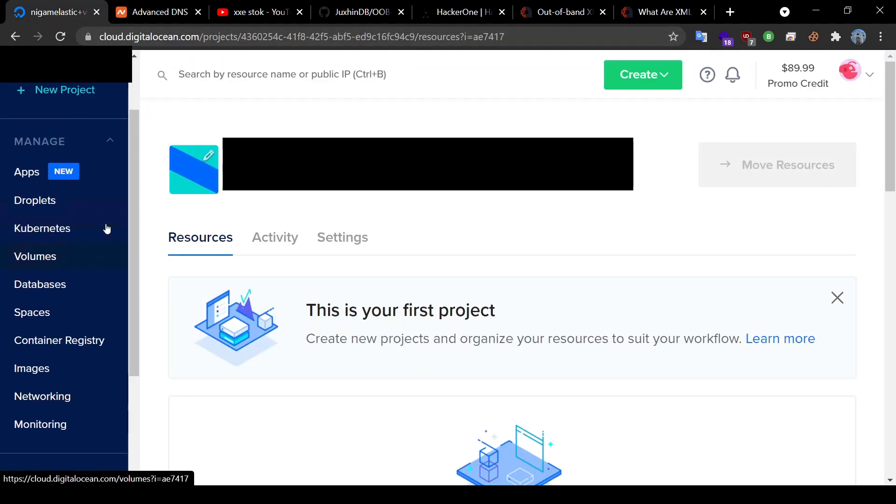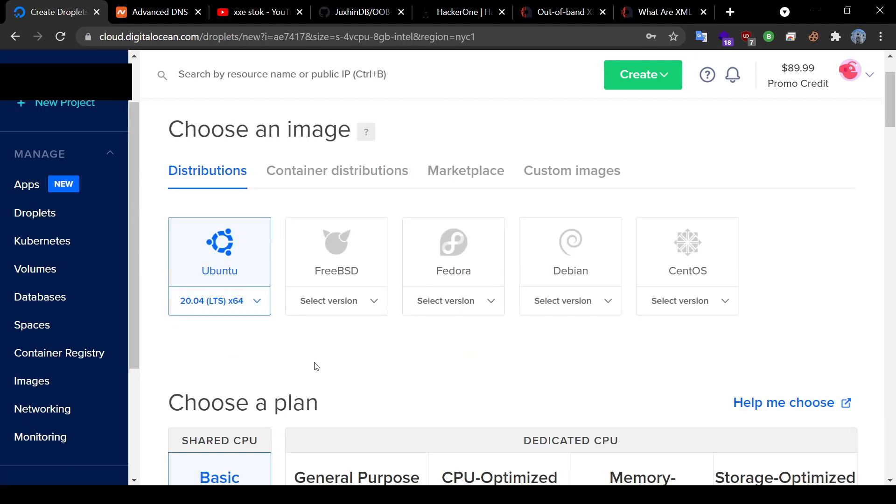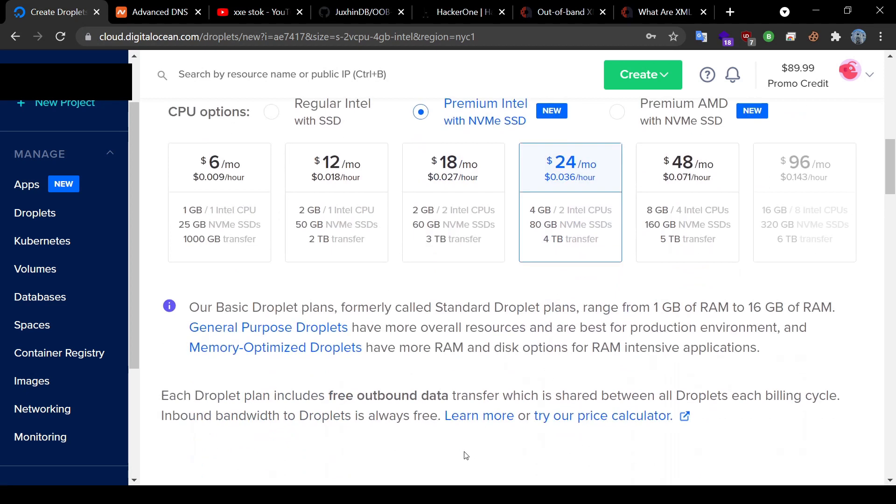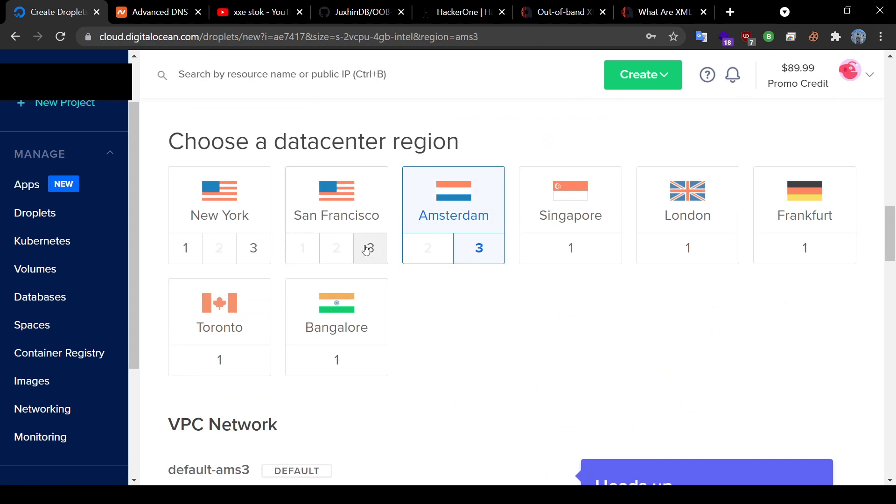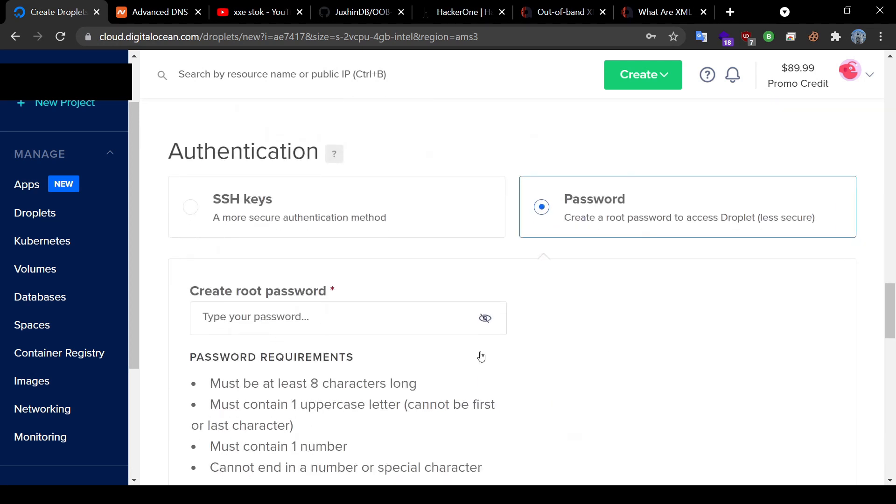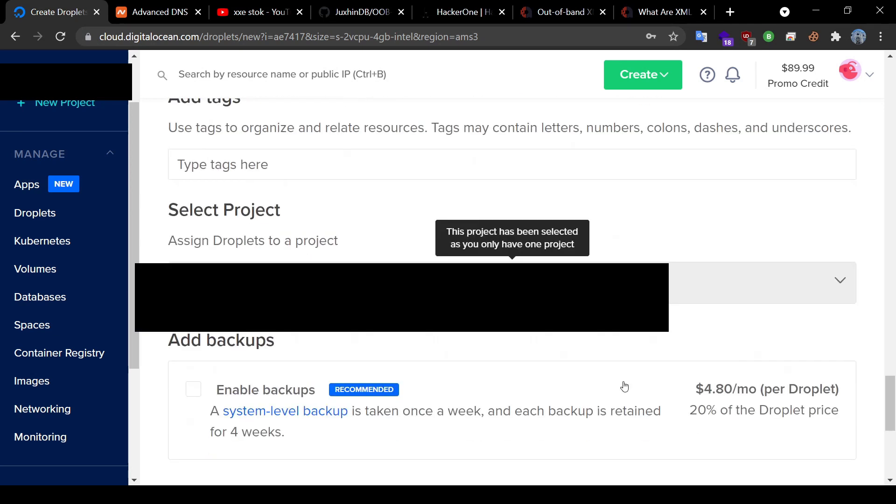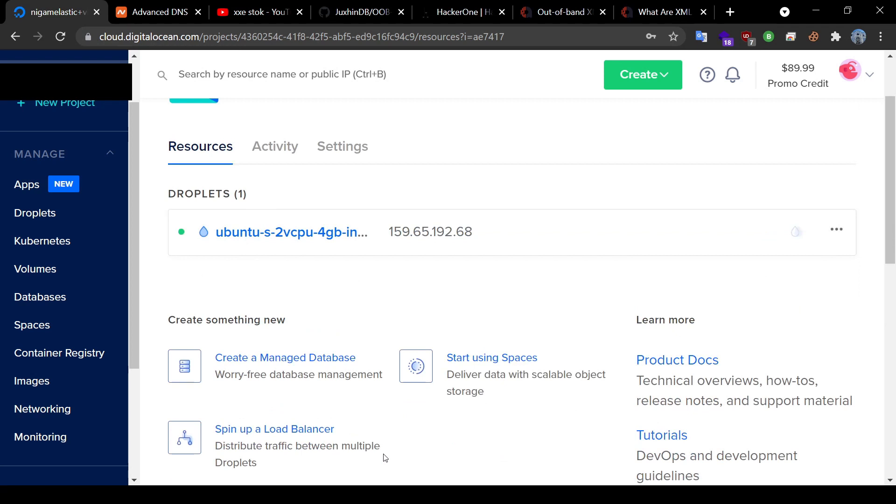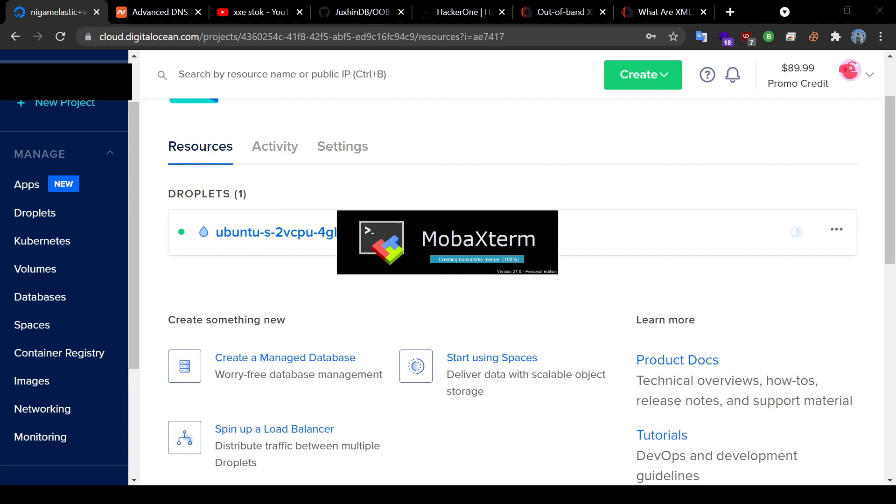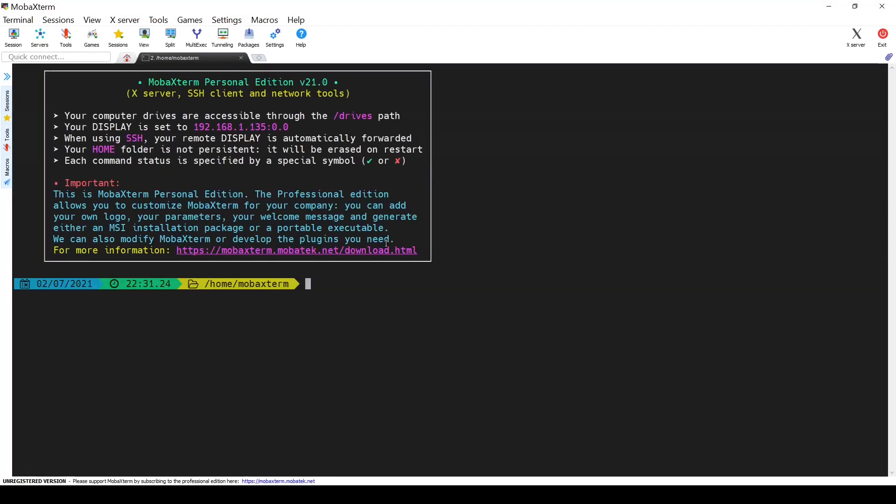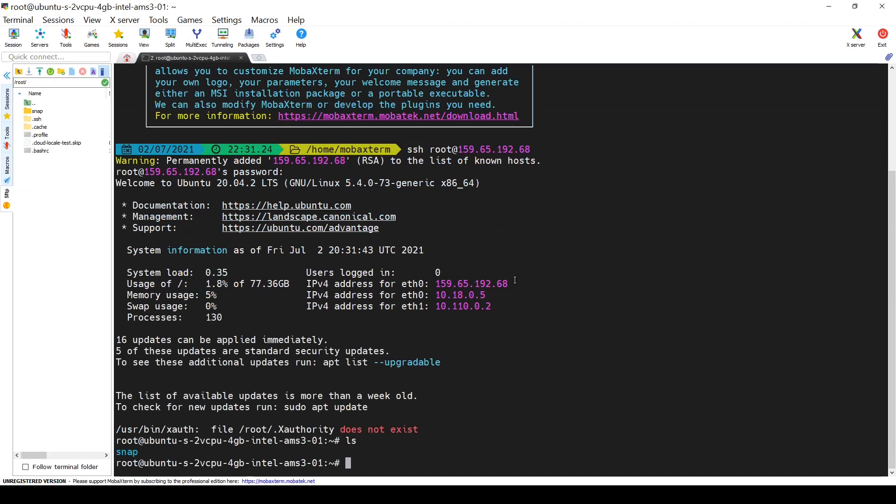First, I'll create a new droplet. I'll simply create an Ubuntu droplet and I'm going to use this configuration and I'll use Amsterdam as my data center region and now we have a public IP address. Let's log in to test this. So we can see our server which can be accessed via public IP address.